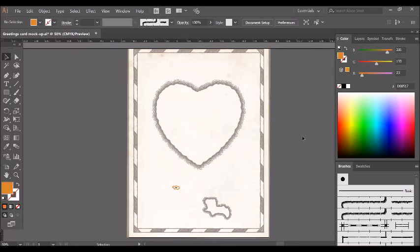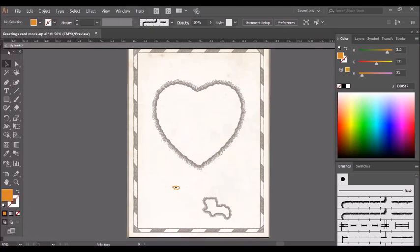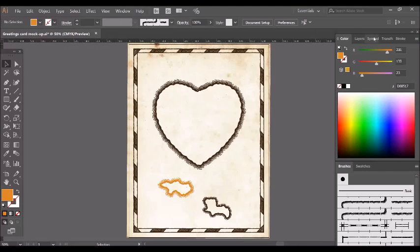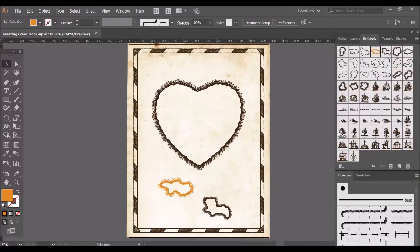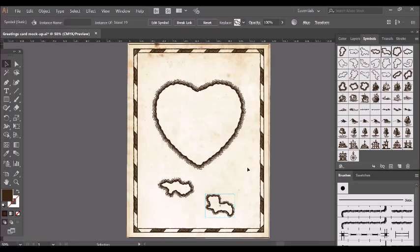Now one thing you should be aware of is that once you've changed the color, it'll change every instance of that symbol that you've used, plus the original on the symbols tab. So it's a good idea to make a copy first. But to save that change on the symbol, just click this arrow here in the corner, and to go back to the symbols tab you'll see it's changed there. So I'm going to undo that because I like the brown color that I've already got.